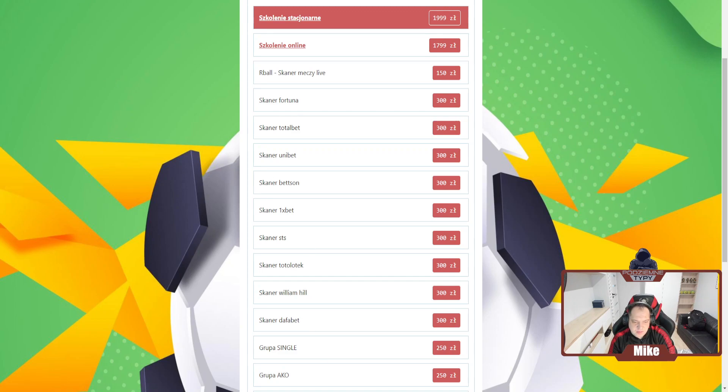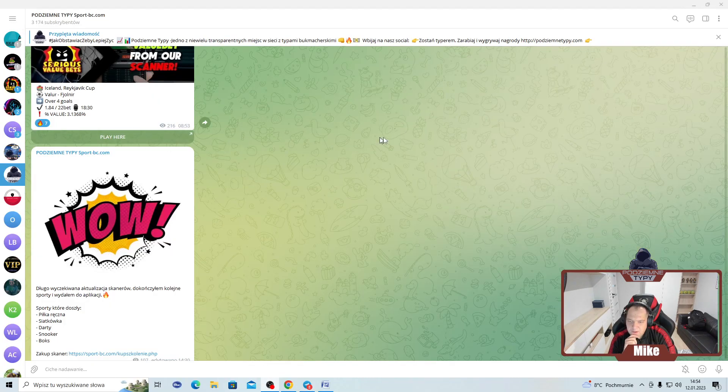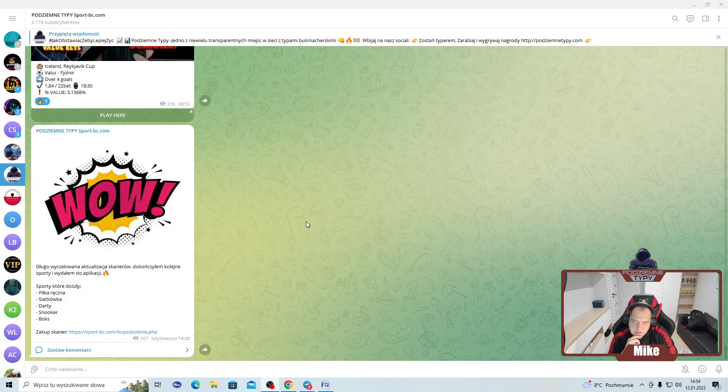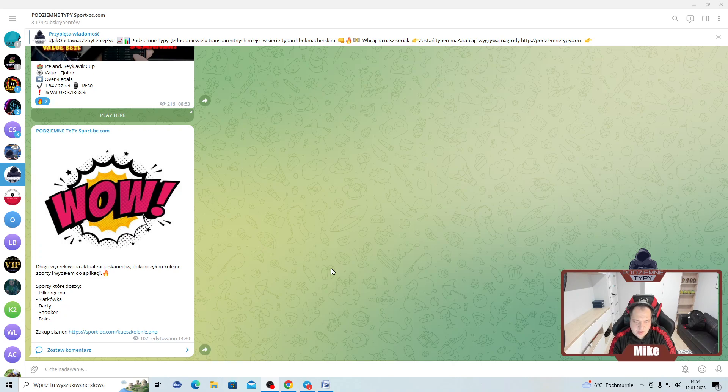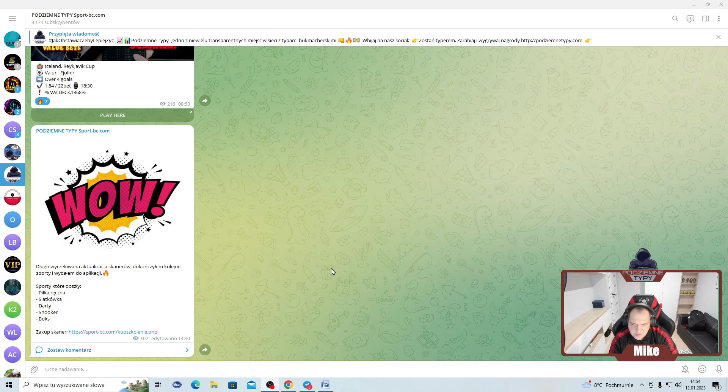W związku z tym zrobiliśmy fajną aktualizację na tych skanerach. Tylko przełączę ekran. W zasadzie na taki ostatni nasz post na telegramie, że dodaliśmy nowe sporty: piłkę ręczną, siatkówkę, darty, snooker i boks. Tych sportów oczywiście tam już wcześniej było jak piłka nożna, hokej, sporty, koszykówka itd. Sporo więcej, więc oferta jest naprawdę bardzo duża.